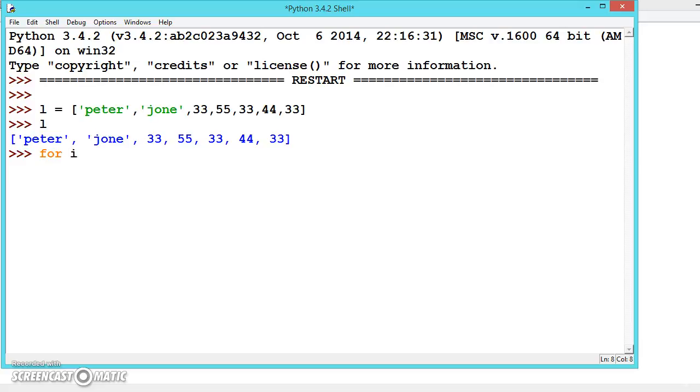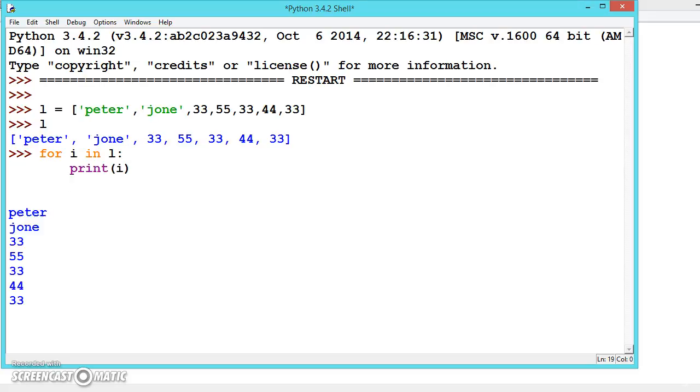We can also loop through the list using a for loop: for i in L, print the value of i.